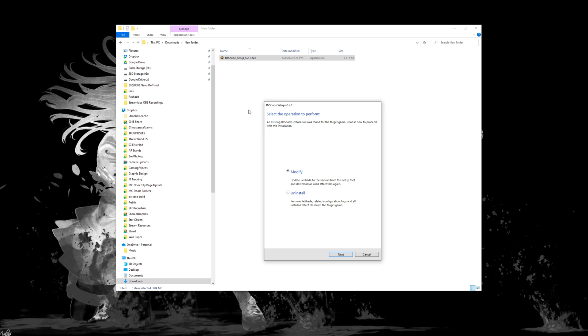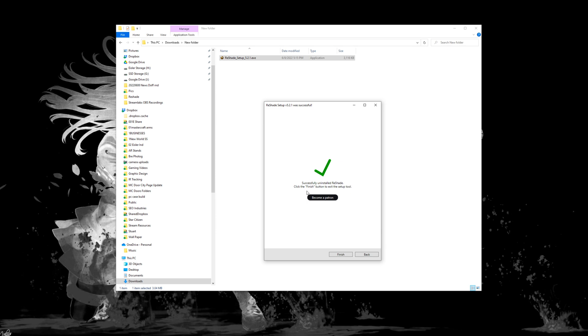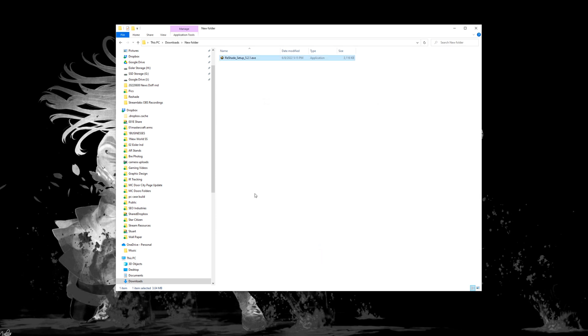And it's detecting that you already have it installed. So it's asking, do you want to modify it or do you want to uninstall it? So just click on the uninstall, hit next, and it is uninstalled and hit finished. And that is all you have to do to remove ReShade from your PC if you are having problems.